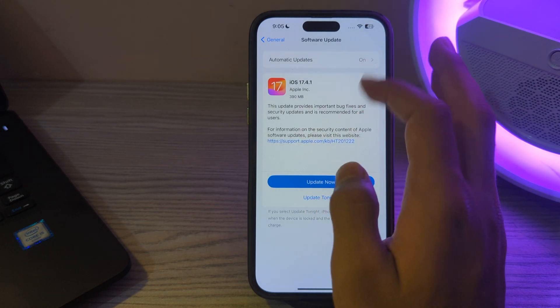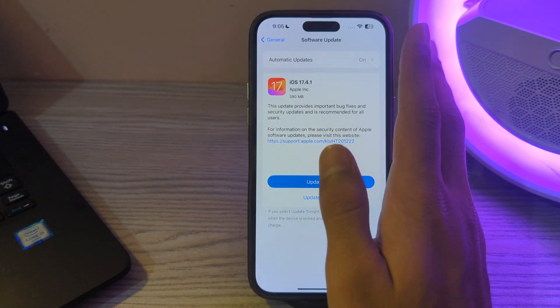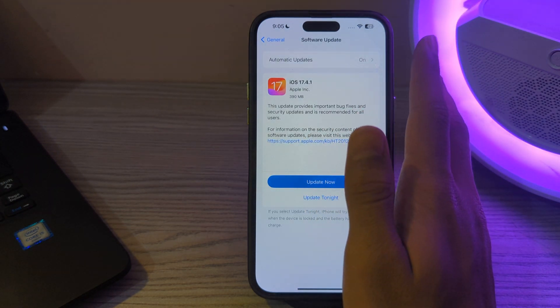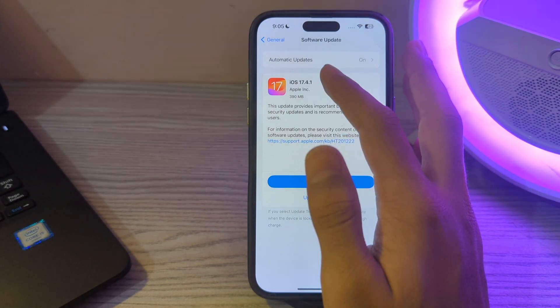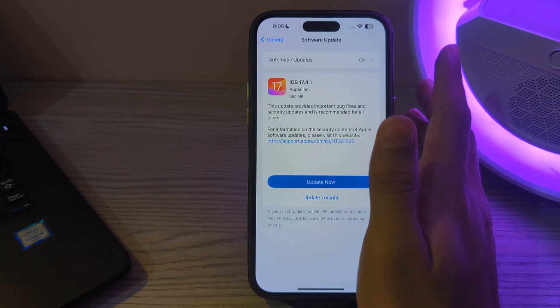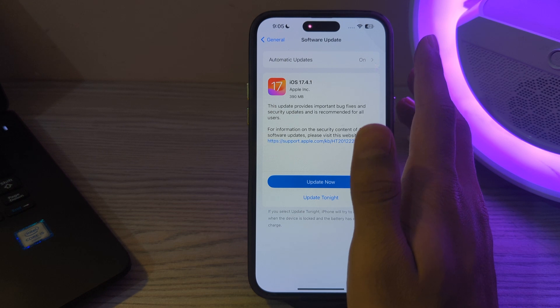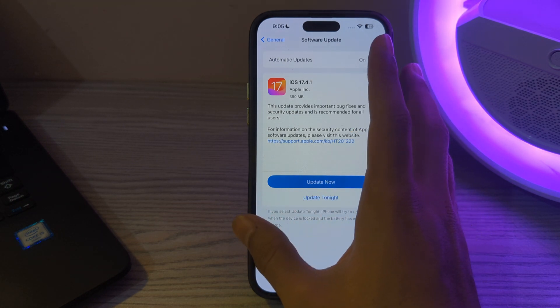If there is, simply update your iPhone to the latest version of iOS 17. For example, I have an update to 17.4.1. All you have to do is tap on Update Now or you can update it tonight.